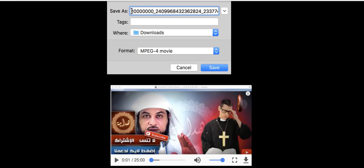So what I advise you to do is name the video as what the topic is. You give it a name, otherwise it's going to be downloaded as a number in your downloads and then you will be confused which video it was and how you will find it. So before you click save, change the name and download the video.